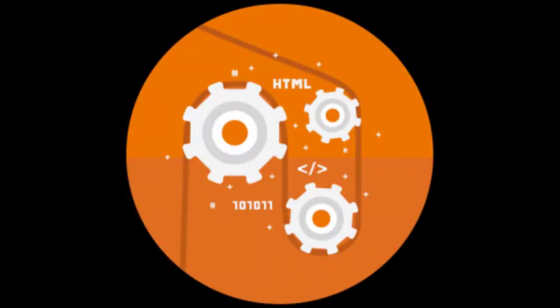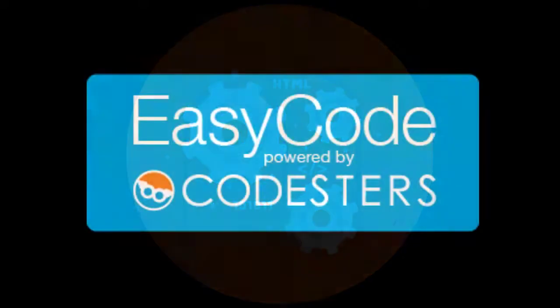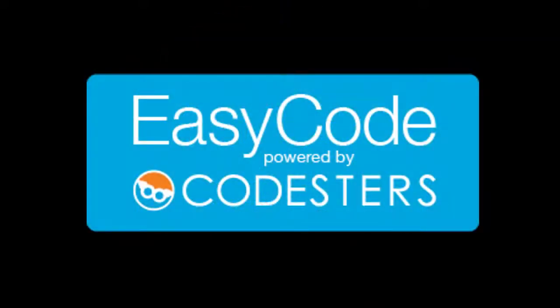In today's job market, coding skills have become some of the most critical competencies needed for success. Easy Code Pillars is an interactive curriculum that helps students learn key coding principles using Python, an industry-leading programming language.